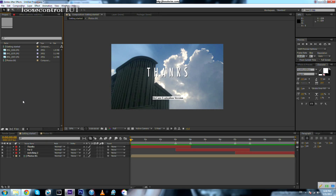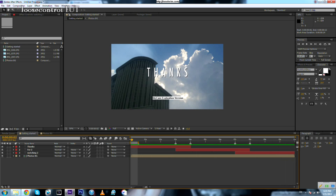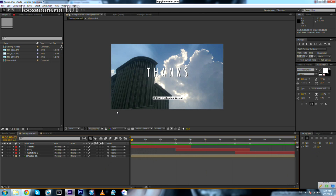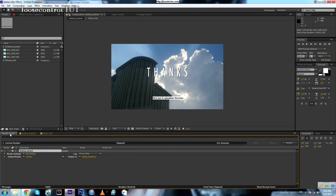The last step is rendering our video — converting our project from an After Effects file to a video. Select the composition you want to render, then select the area you want to render using the interval bar. After selecting the composition, go to the Composition menu and select 'Add to Render Queue.' It will take you to the Render Queue with a bunch of settings.